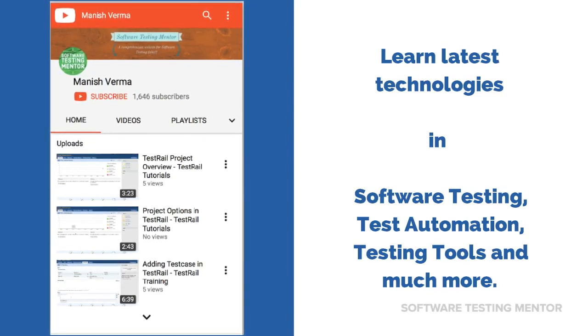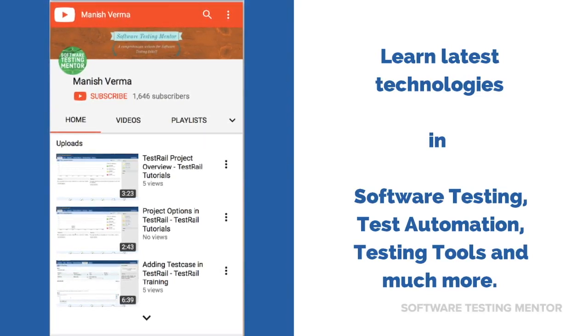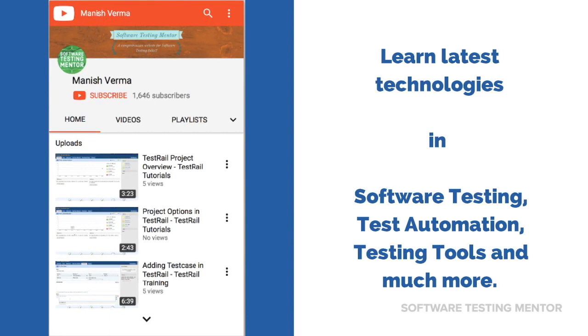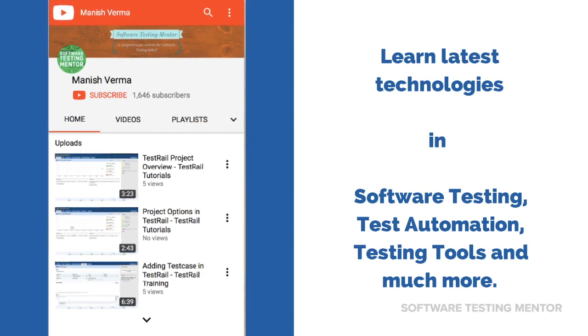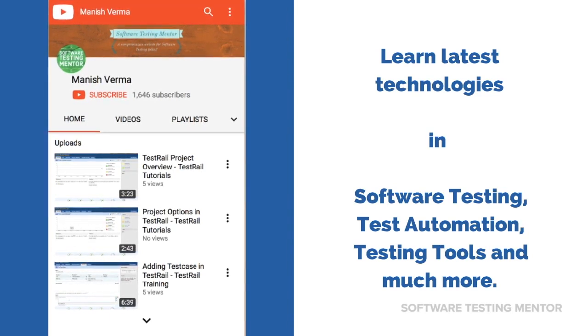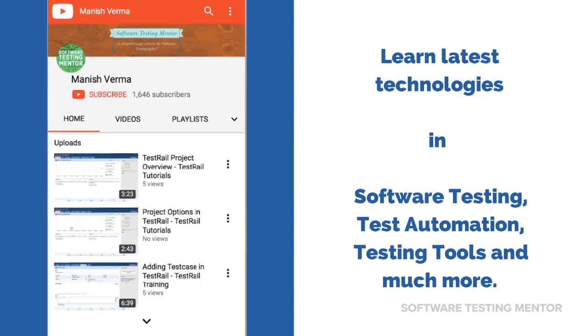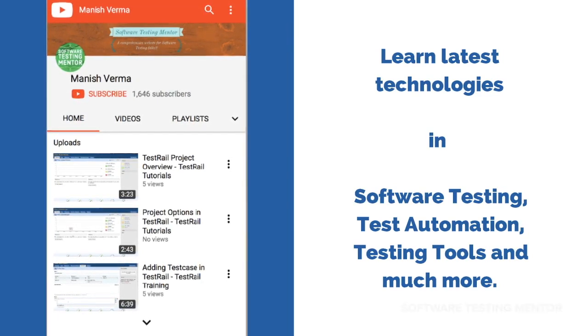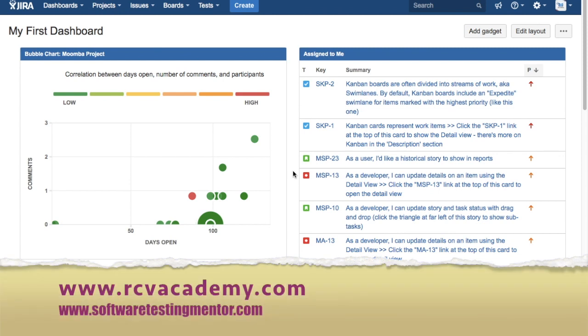Subscribe to Software Testing Mentor channel to learn latest technologies in software testing, test automation, testing tools and much more. Hello friends, welcome to Jira tutorial. In this session we will learn about versions in Jira software.